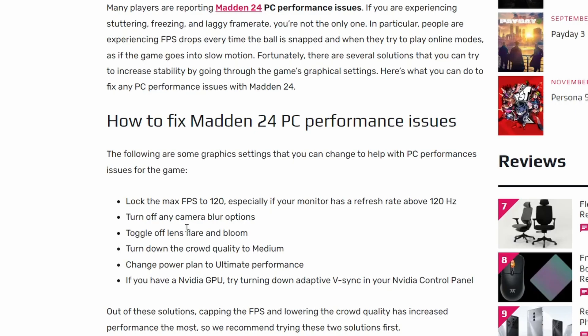Turn off any camera blur option. Camera blur does cause a lot of lag. Toggle front lens flare. These are little shader things that affect performance just a little bit.